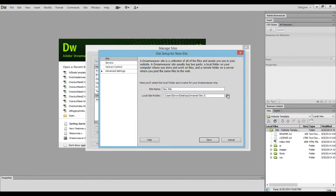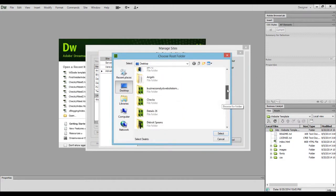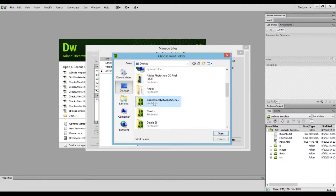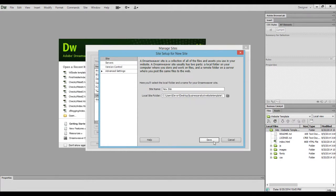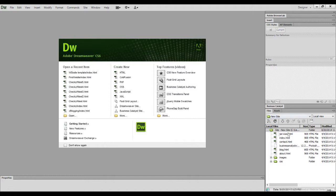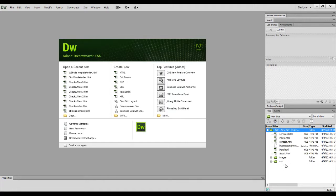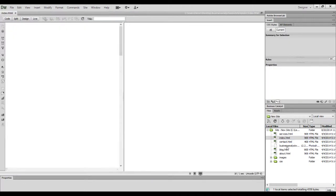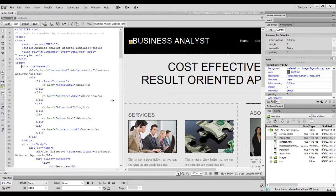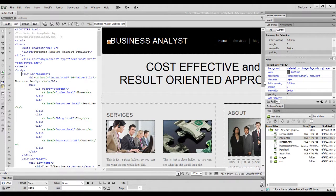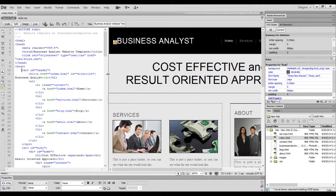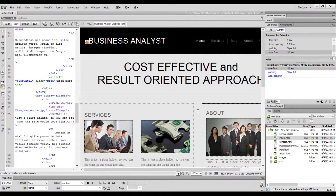Set your local site folder — this is where you just downloaded that template — to the desktop. Click the folder, click open, don't click anything else, click select, and then click save. Done. That gives you your local folder right here, and you can see all the files in it. To start, you're going to want to open the index.html, because this is the home page. Index.html is another word for home page, and you have to keep it no matter what. You can preview the template in the browser by clicking F12.